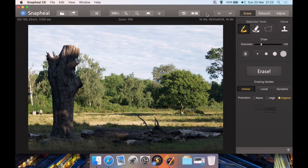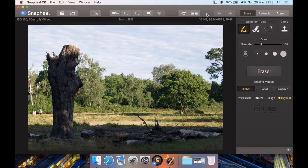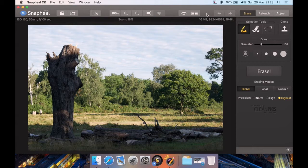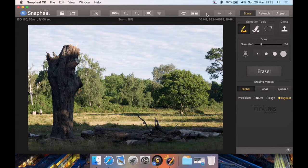This is Snapheal, which is their program for removing objects from your photos while replacing what you've removed with a background that matches the rest of the image. There is a cheaper version of Snapheal that isn't called CK or Pro, it's just Snapheal, but it doesn't support the raw file format such as NEFs, DNGs, etc. and there's a few other differences. I would recommend personally that if you get Snapheal or any of their programs, you go for the Pro or CK version or even get the CK pack. So anyway, let's begin.